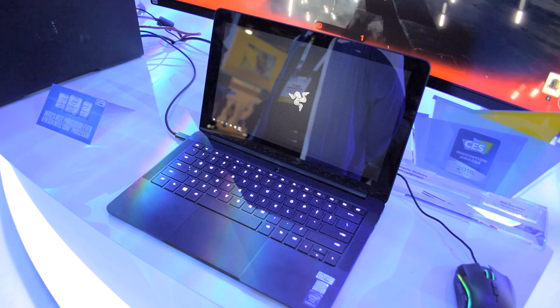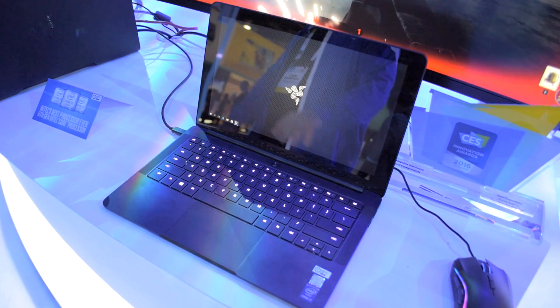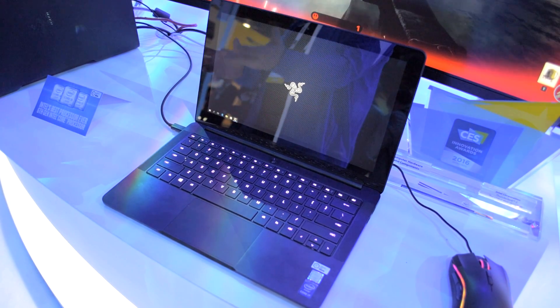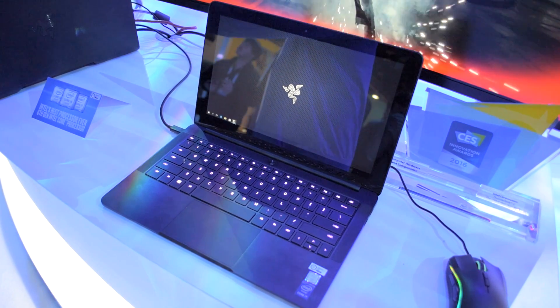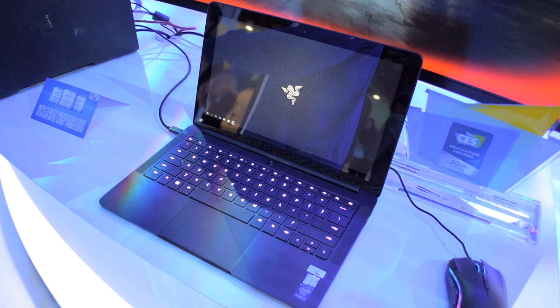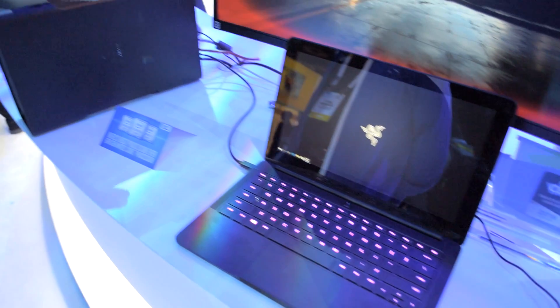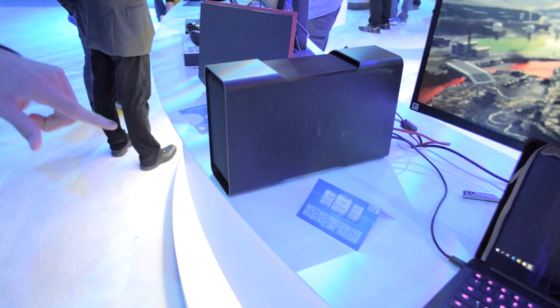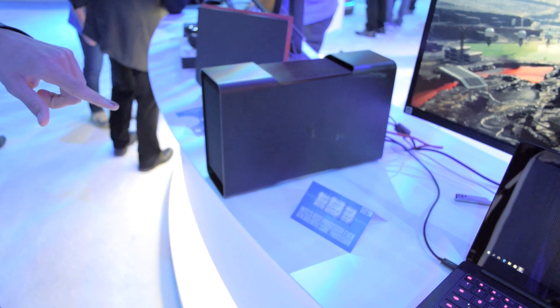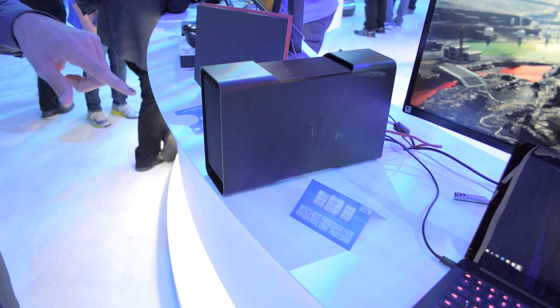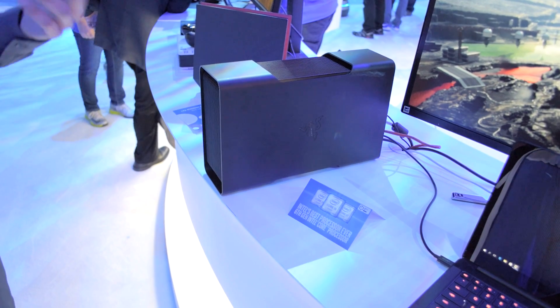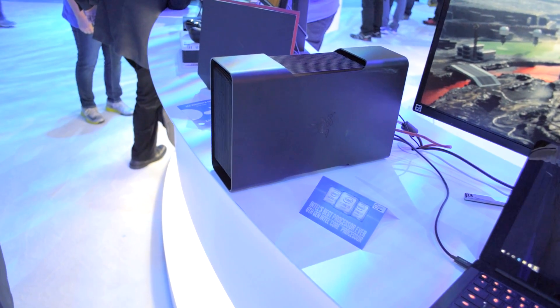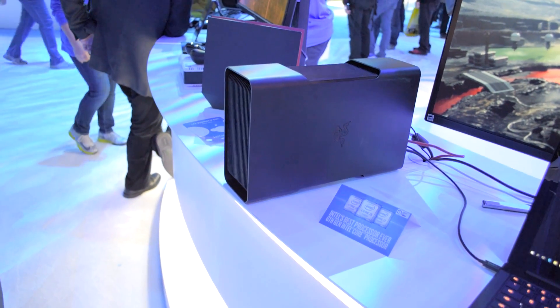This is the Razer Blade Stealth, a 12.5 inch ultrabook with an Intel Core i7 6500U processor, 8 gigabytes of RAM, a PCIe SSD up to 512 gigabytes, and a Quad HD or UHD display.